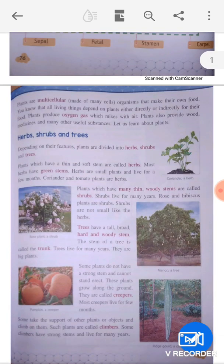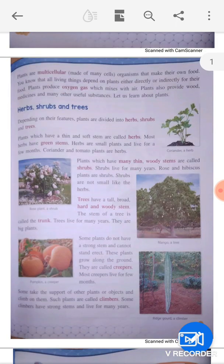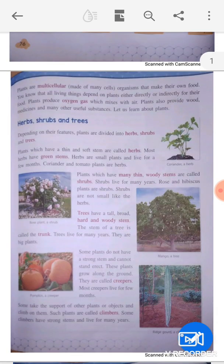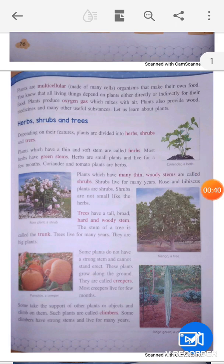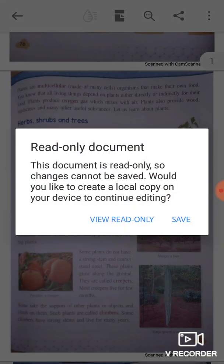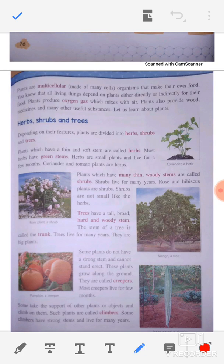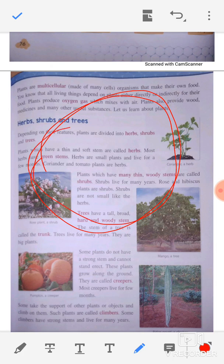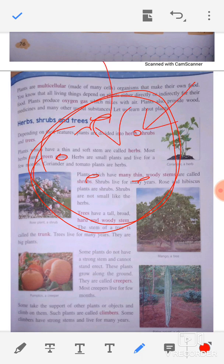Plants are multicellular. Multicellular means that they are made of more than one cell. So what is the cell? Generally, we have a circle shape for a cell. There are many small organisms of different types. The cell is the basic unit, and there are different kinds of cells.